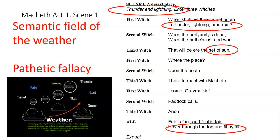The scene ends with all three witches speaking together with 'hover through the fog and filthy air.' The reference to fog and filthy air, coupled with thunder, lightning, rain, set of sun, and lightning again, all create a semantic field of the weather. A semantic field is a group of words linked by a similar topic. This semantic field of the weather helps to create a sense of pathetic fallacy — when the weather reflects the mood. Shakespeare does this in order to create a really tense, scary opening to his play.